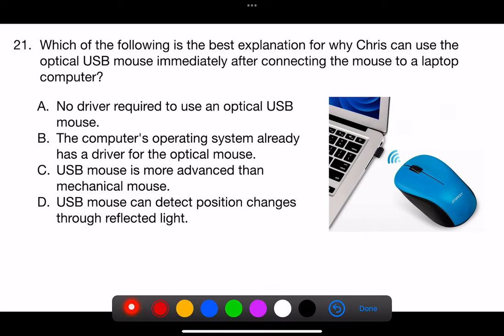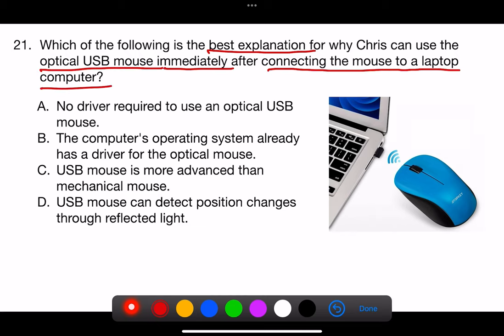Question 21. Which of the following is the best explanation for why Chris can use the optical USB mouse immediately after connecting the mouse to a laptop computer? A. No driver required to use an optical USB mouse. B. The computer's operating system already has a driver for the optical mouse.